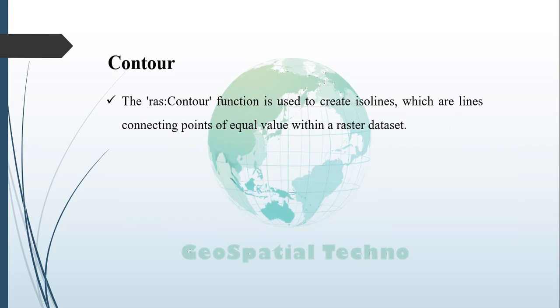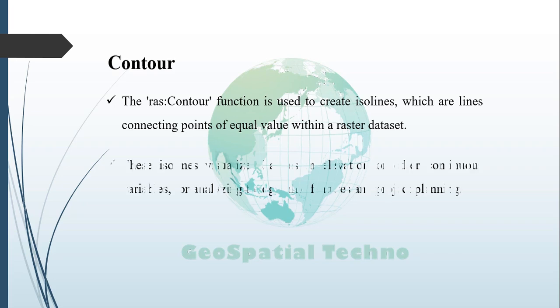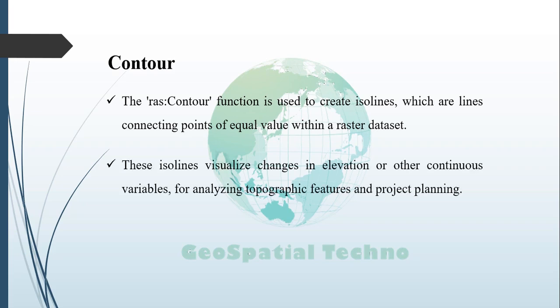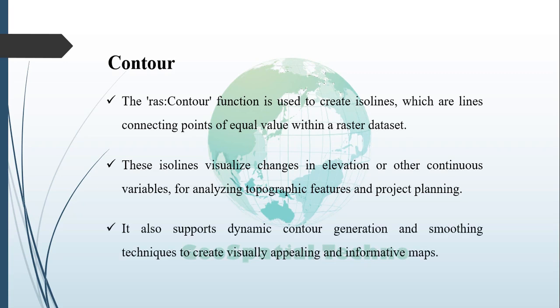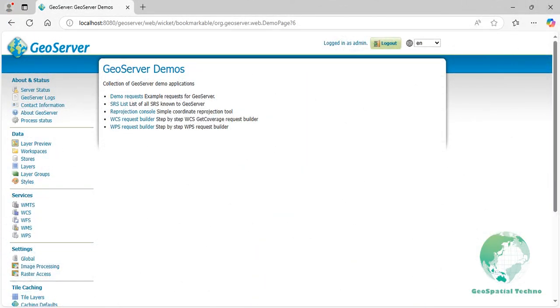In GeoServer, the primary purpose of the Rascal Contour function is to produce iso lines, which are lines that connect points of equal value within a raster dataset. These iso lines effectively visualize changes in elevation or other continuous variables, making it easier to analyze topographic features and facilitate project planning. The function also supports dynamic contour generation and smoothing techniques which contribute to creating visually appealing and informative maps. Before using the contour function in GeoServer, start by publishing the results of the crop coverage function.